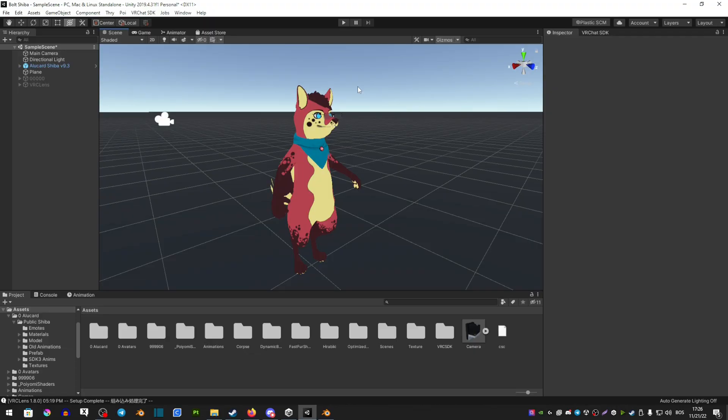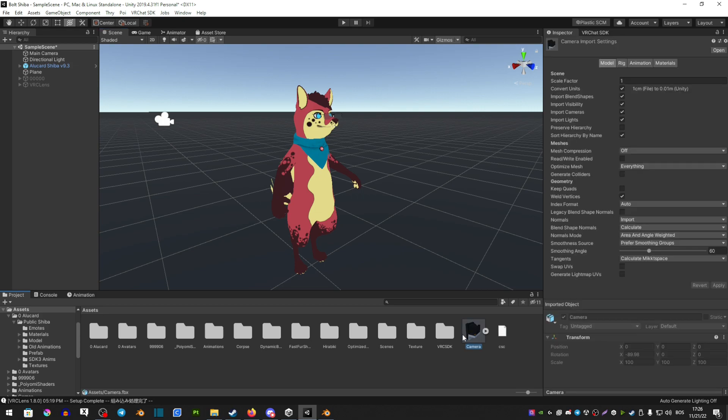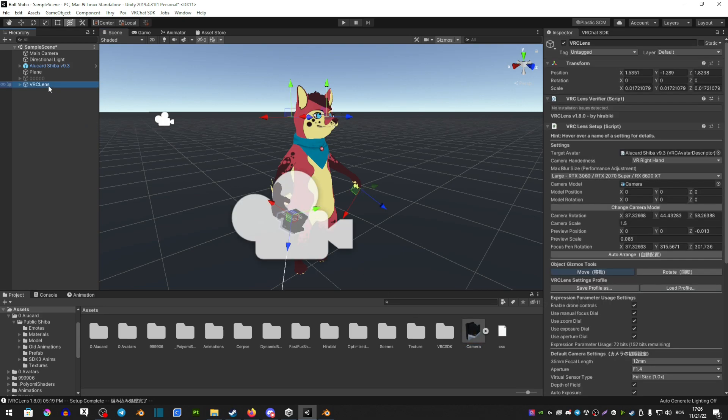Once you've downloaded the model that you want, you want to simply just drag it into Unity, and you should see it here. Now head over to your VRC Lens, and then on the right side, you should see Change Camera Model.